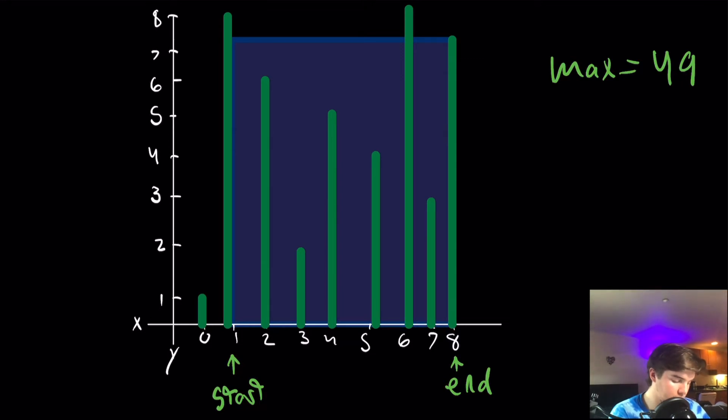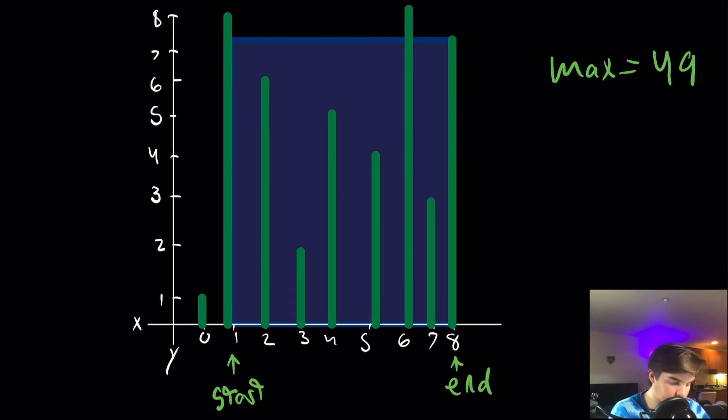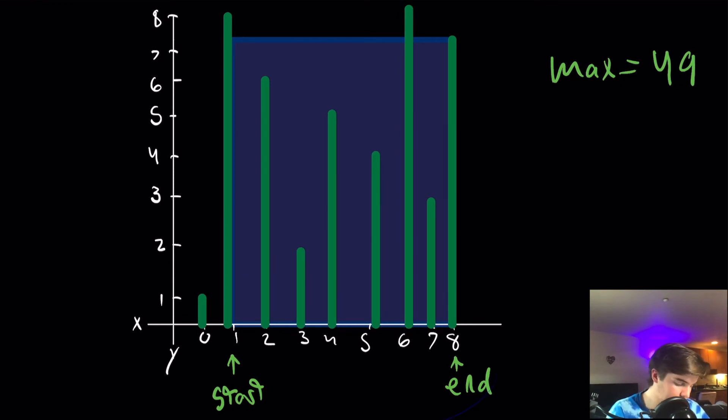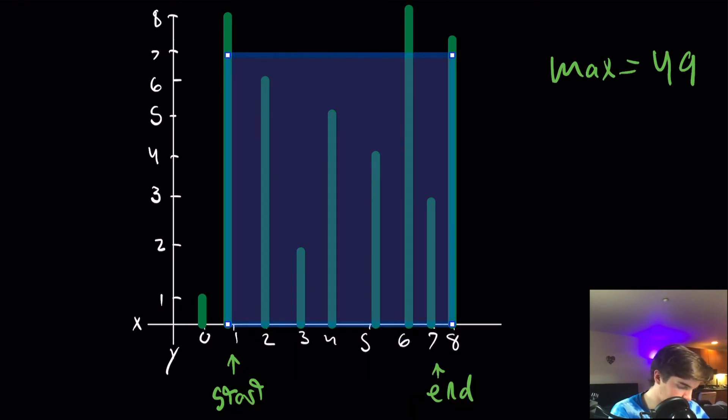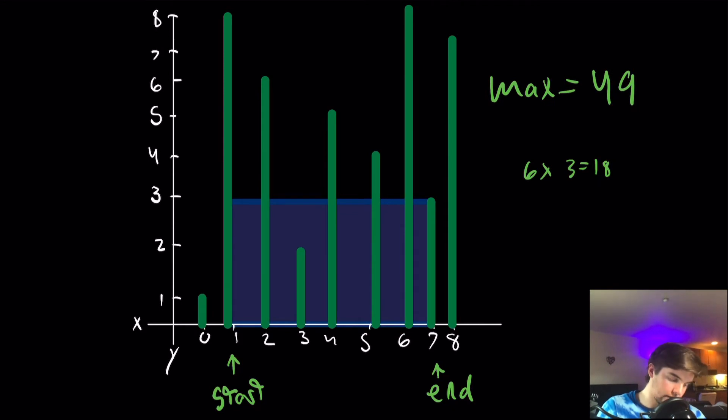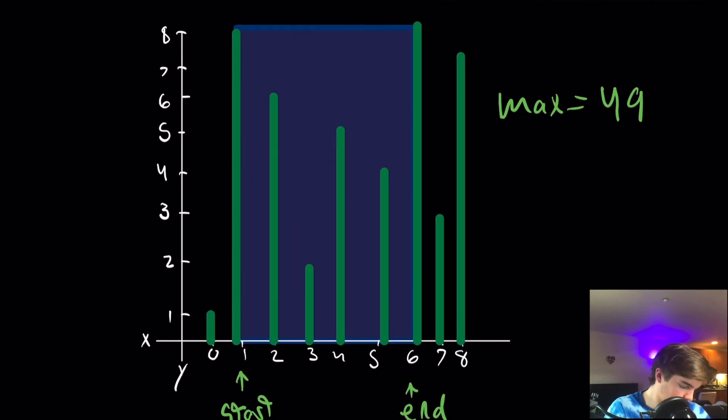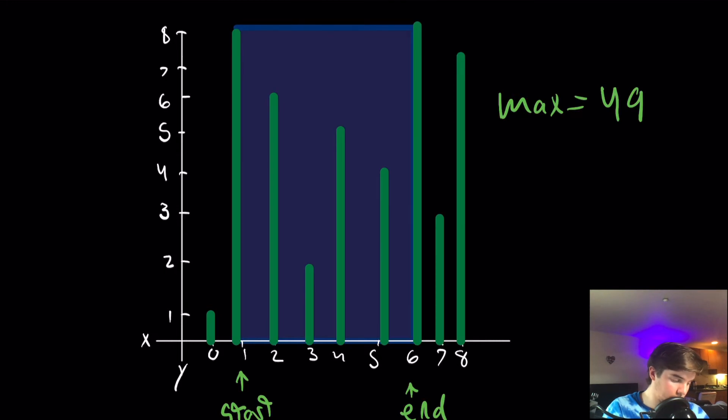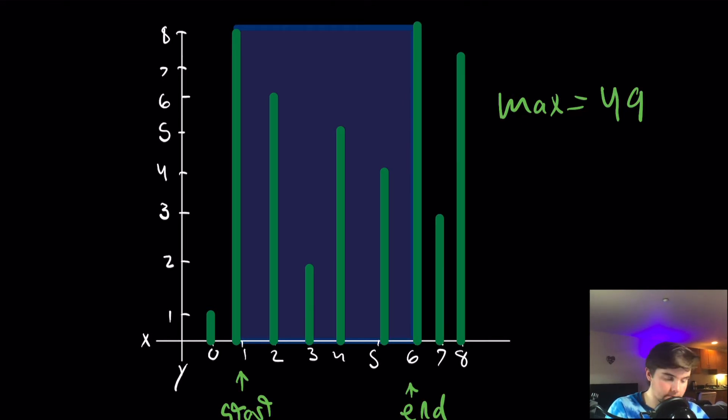And basically, we're going to keep doing this until start and end land on each other, until they're at the same spot in our array. And so the next step from here would be to move end to the left one, because it is smaller than where start is pointed. This one has an area of 18, which is less than our max, so we're not going to update max. This one has an area of 5 times 8, which is 40, which is still less than our max, so we're not going to update max. And basically, this is going to continue.